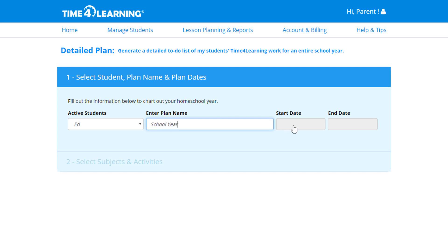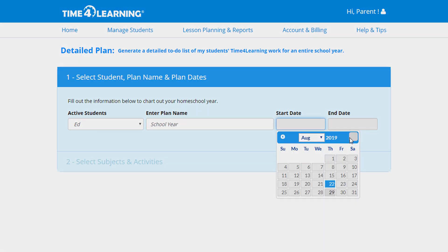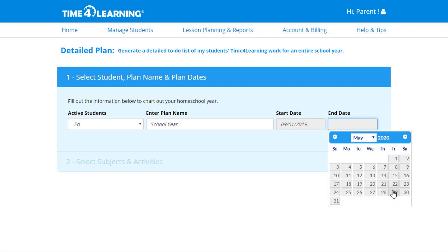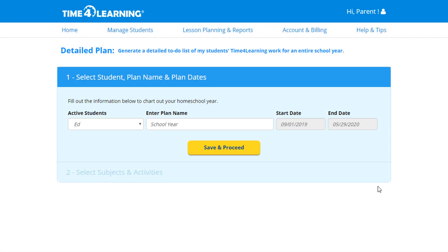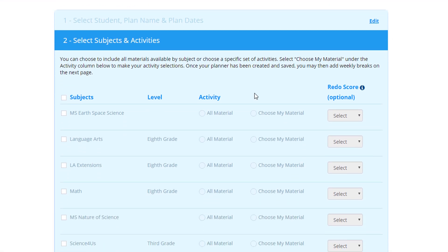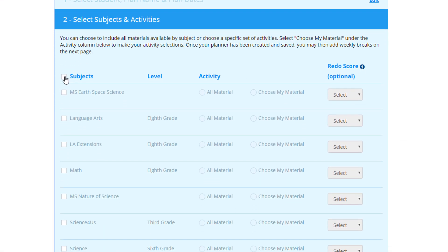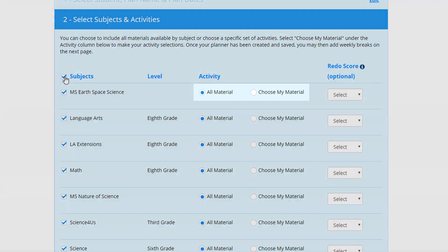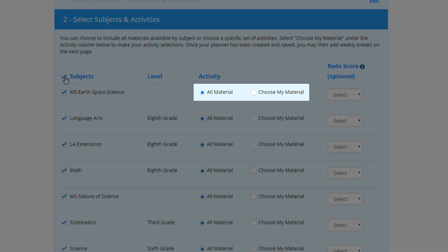Now enter a start and end date, then Save and Proceed. Select the subjects you want your student to complete.